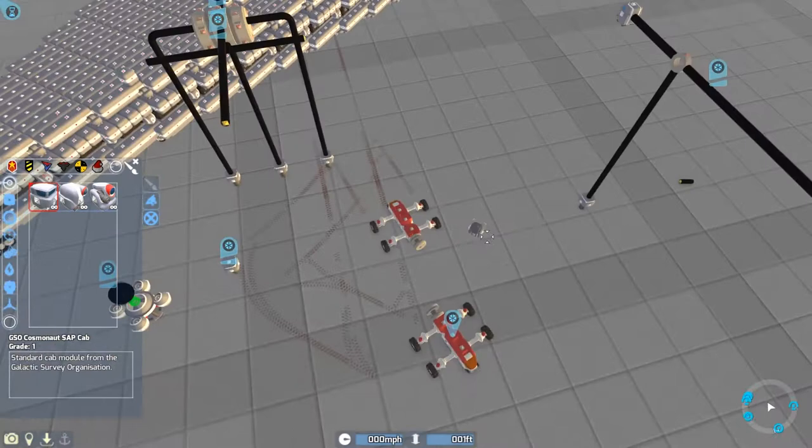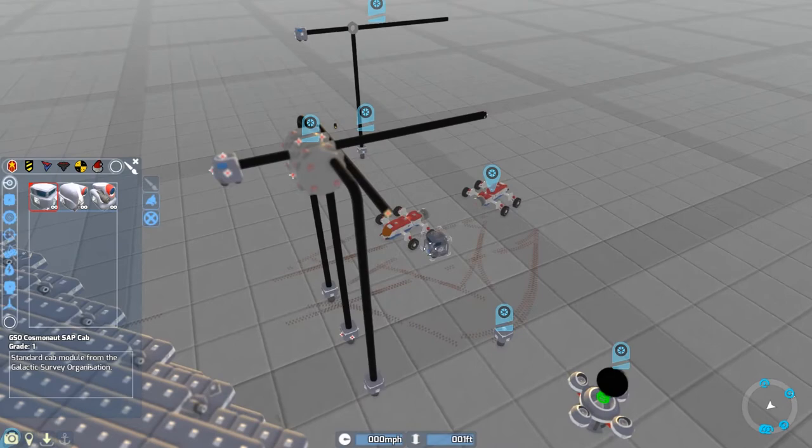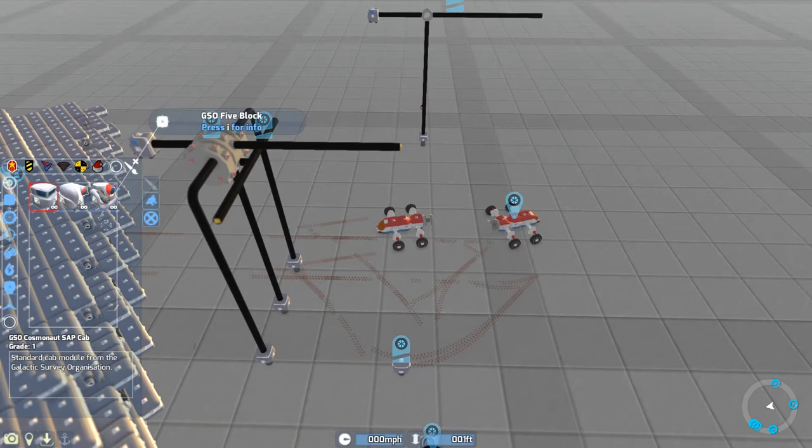You really need to put a cab on, otherwise it just falls apart once you take it away from the supports at the bottom.